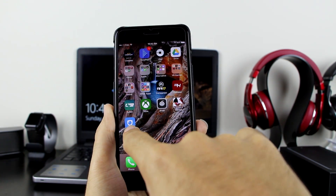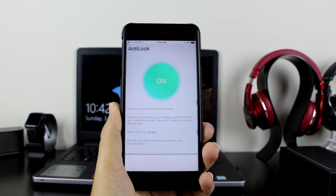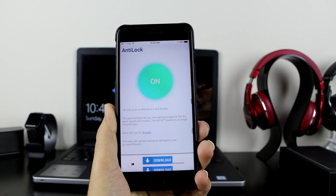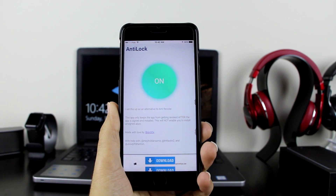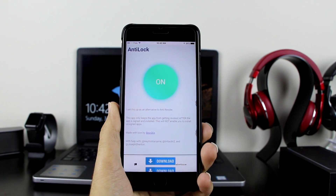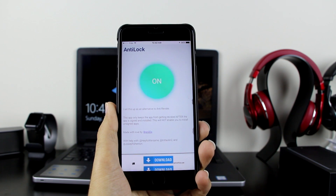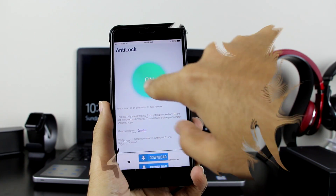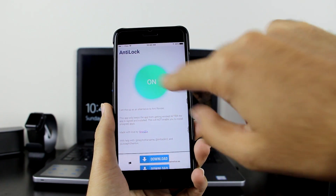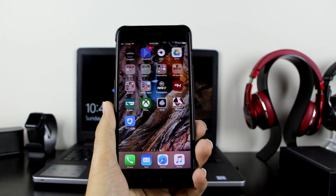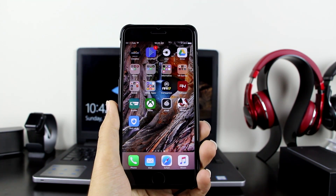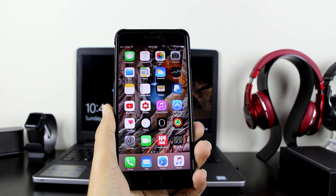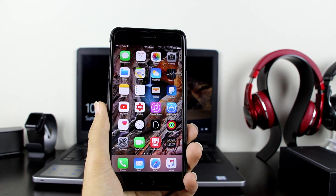It also has an app, which makes it better than anti-revoke in my opinion. As you can see it says it's on — what that means is your apps are protected and they're not going to get revoked anytime soon. With anti-revoke, this option did not exist and there was no dedicated app made for it. Right now it's on, which means it's going to protect your apps — whether you have any tweaked apps, hacked games, or plus plus apps — anything. It's going to be protecting them and you won't get revoked.